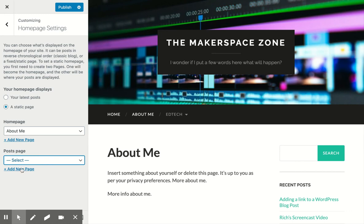You can do that by creating a new page here and then you click on the Publish button and you're done. Hope that helps.